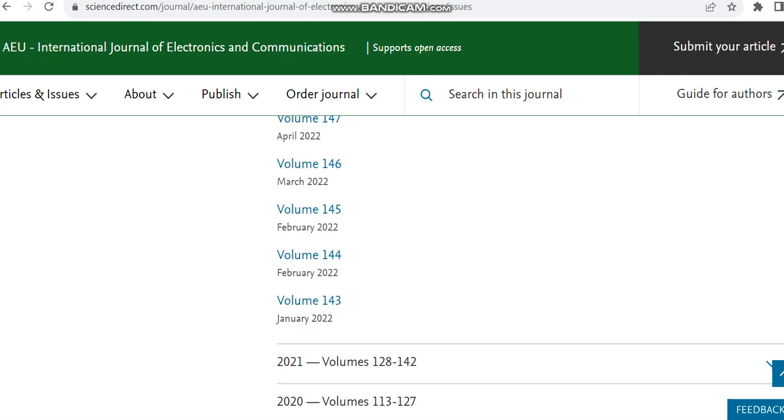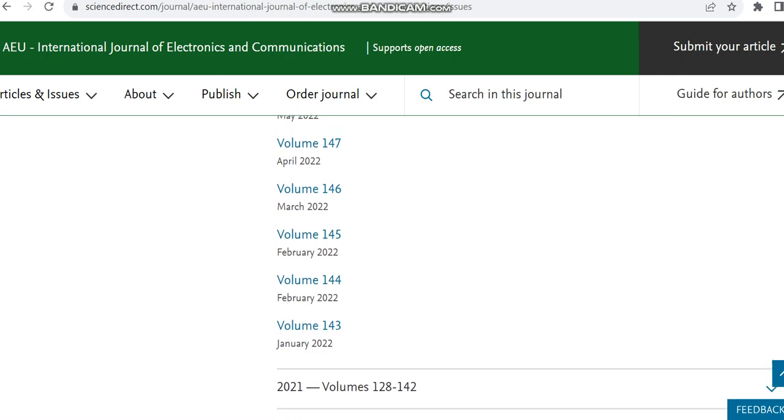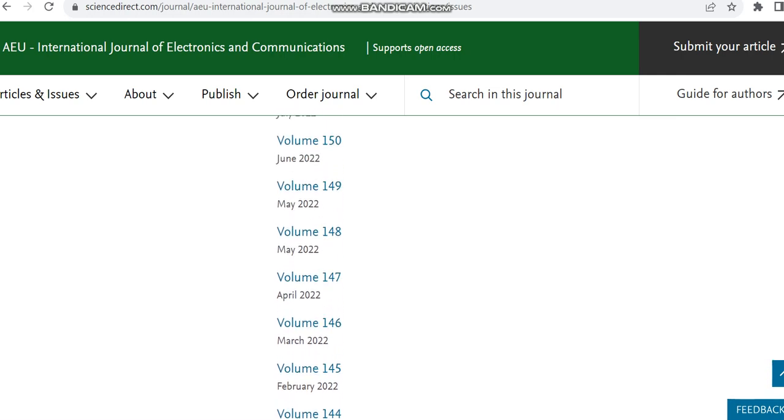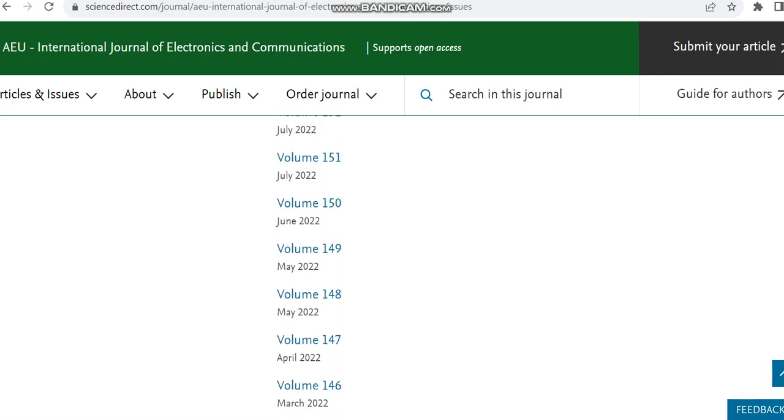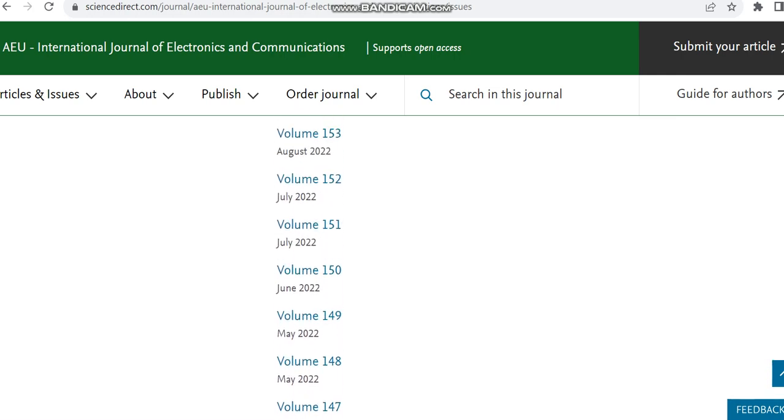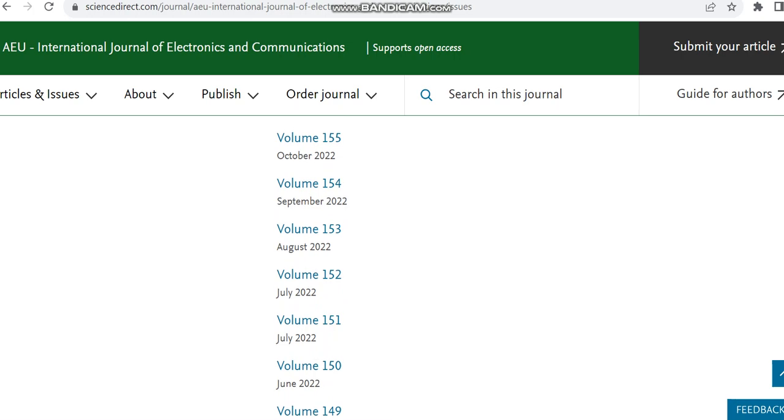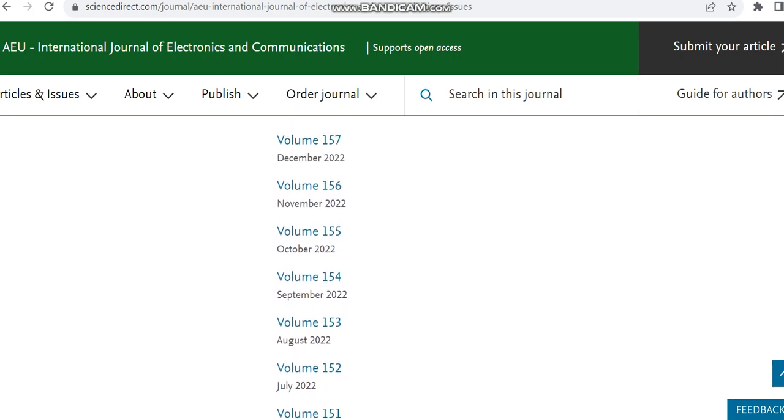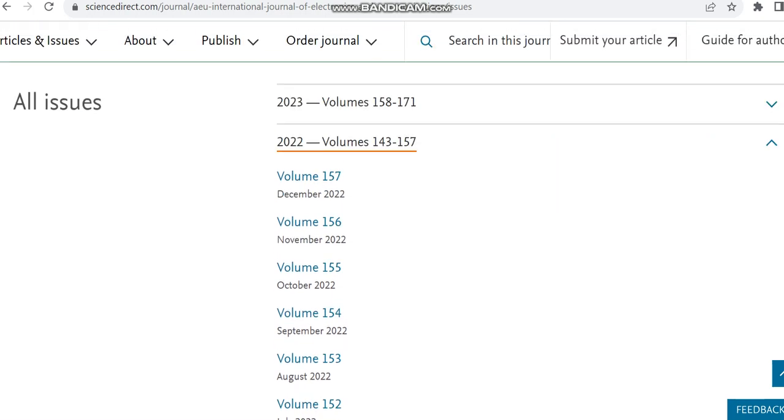You can just check how many issues has been published. Yes,